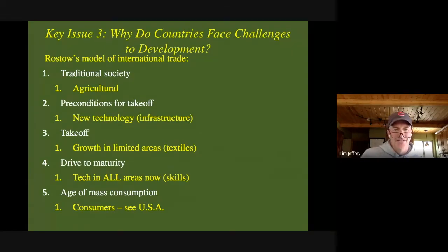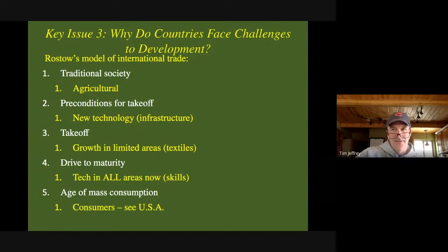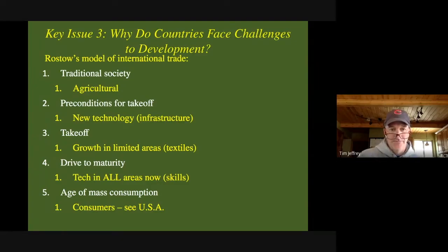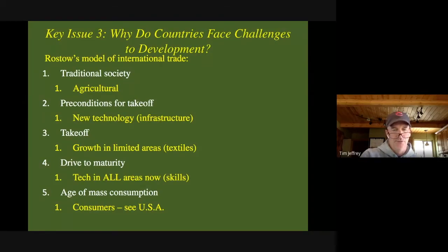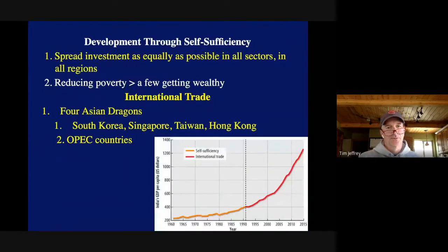And then obviously the last stage — where you run into problems — is what we're seeing right now with our economy. We're basically a consumer economy. As we're seeing with our current situation, when your entire economy is mass consumption but people aren't allowed to leave the house and buy cars and washing machines, that's when you begin to see the problems. Things will probably turn around once they get things opened up again.